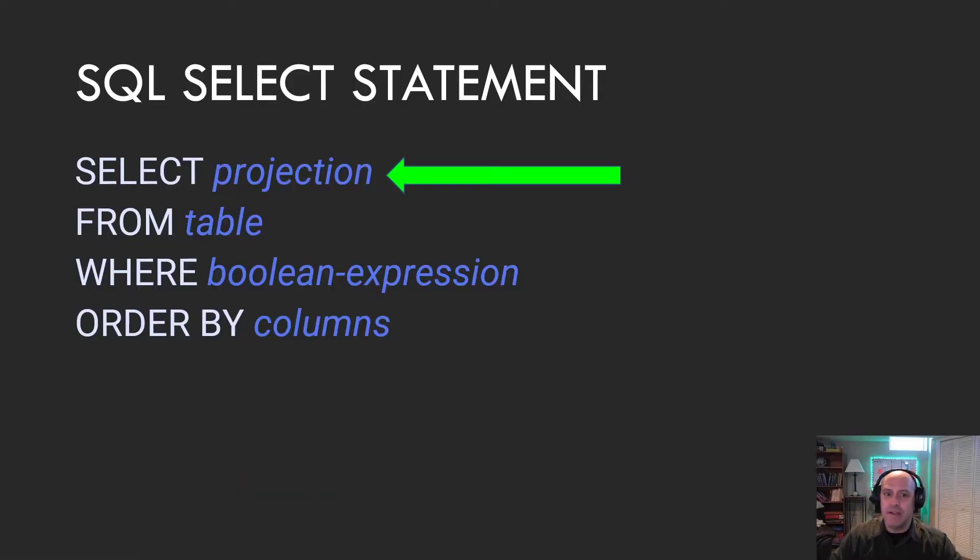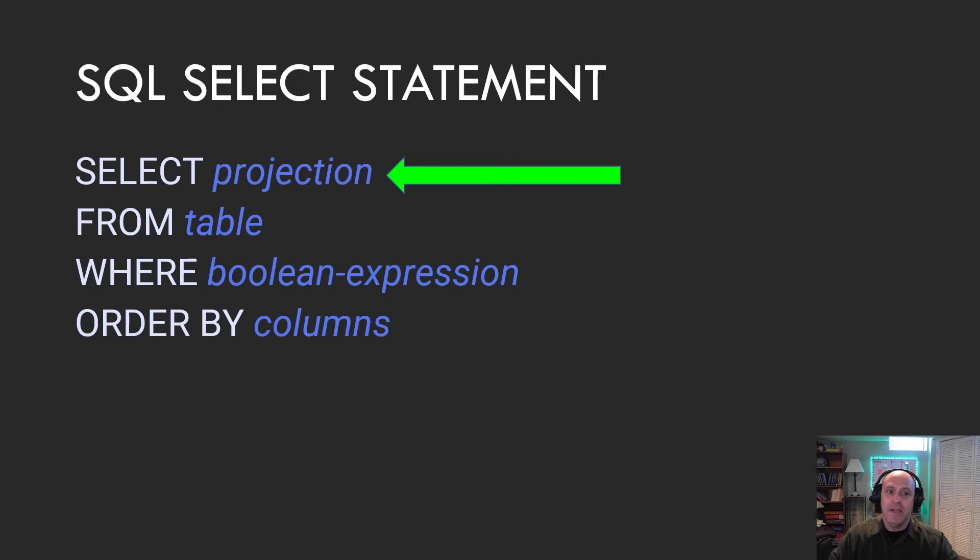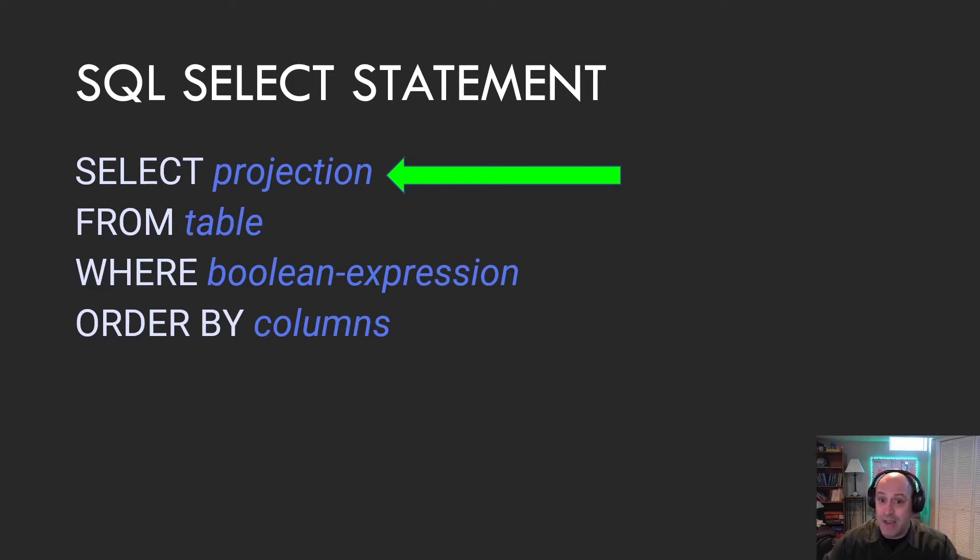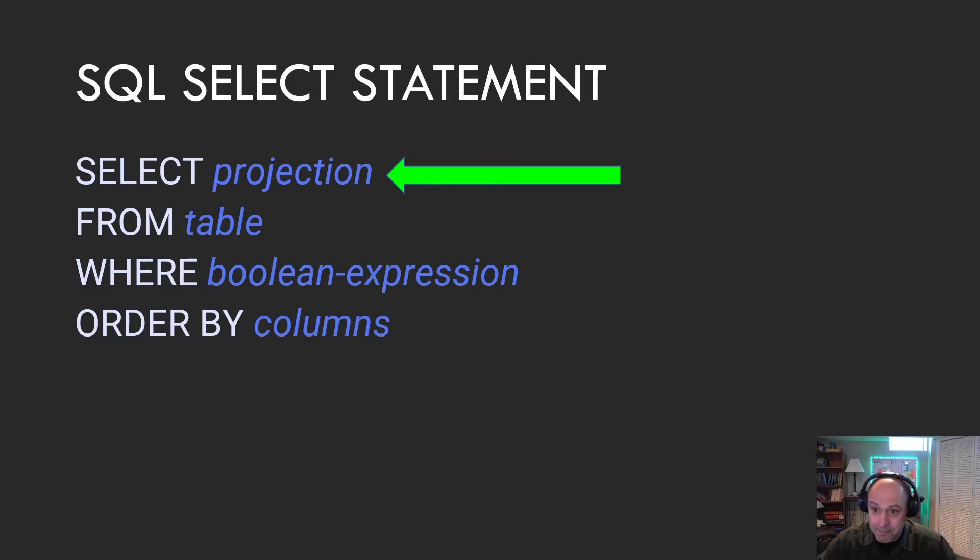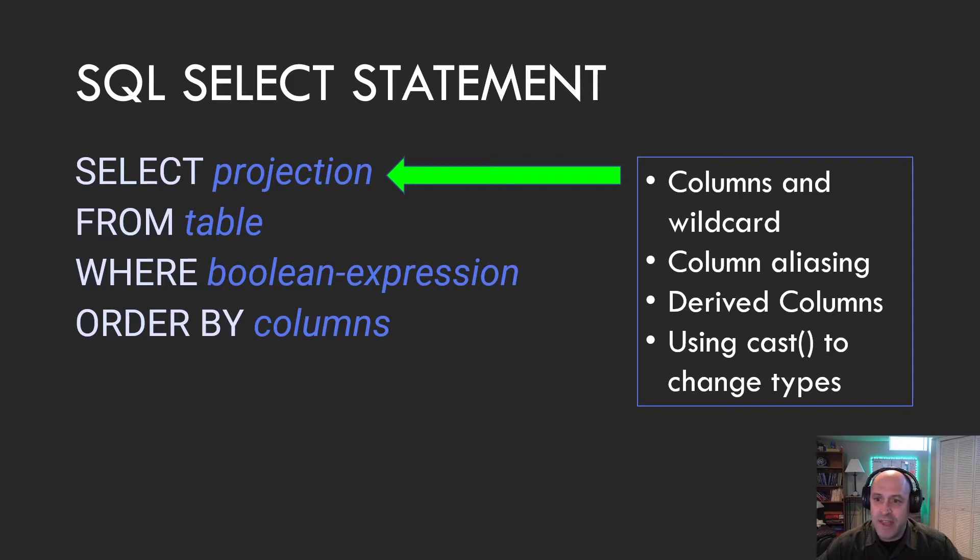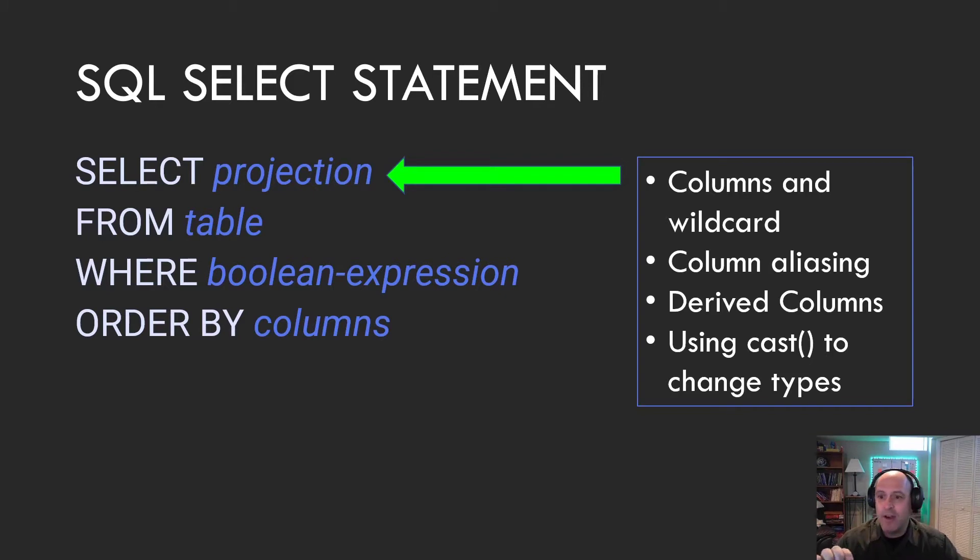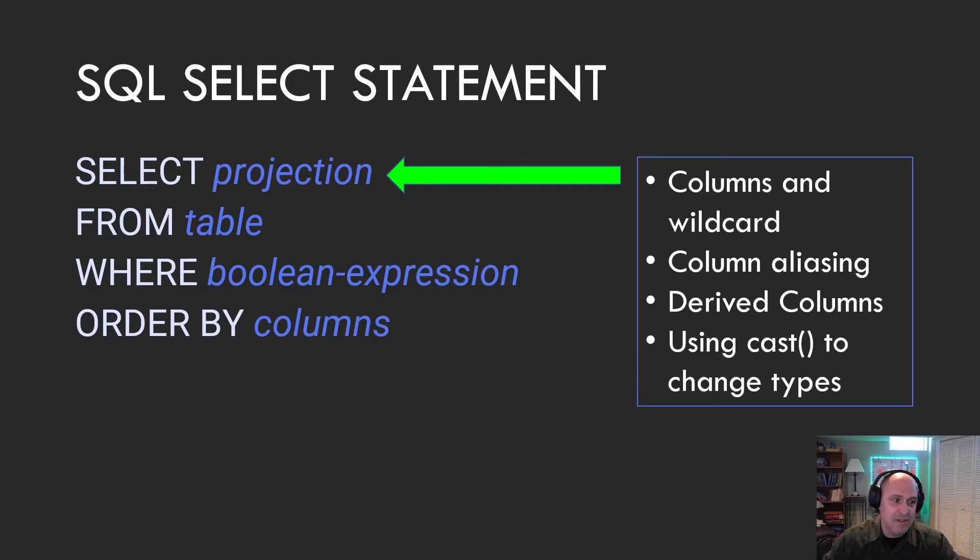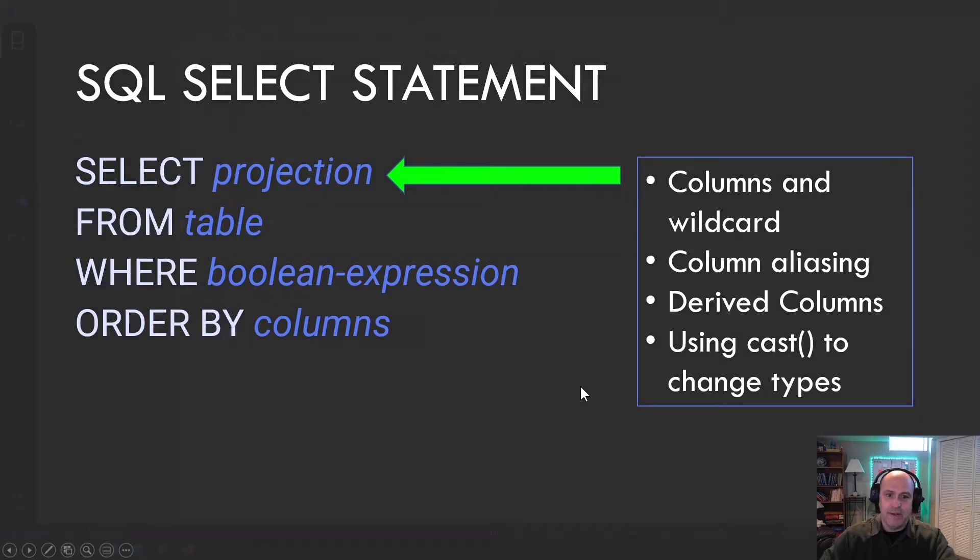In this video, we will take a look at the projection part of the select statement. And the projection is where you decide which columns you will show from your database or from your table. And we'll look at the following specific things when it comes to the projection: columns and the wildcard, column aliasing, derived columns, and then using cast to change types. Let's get into it.